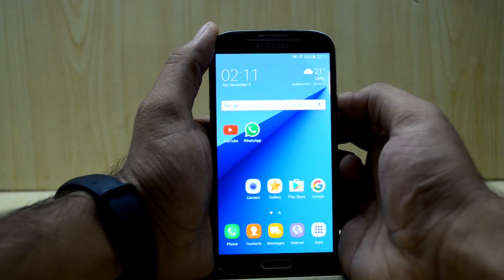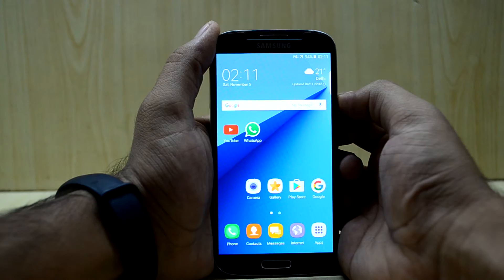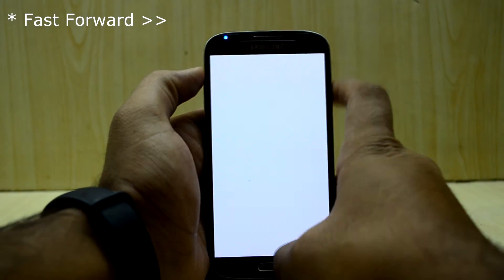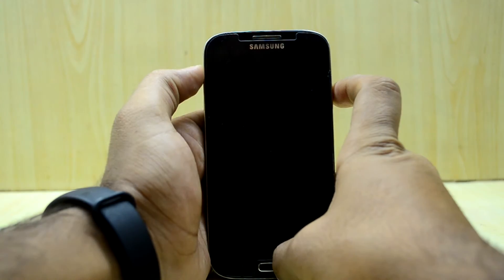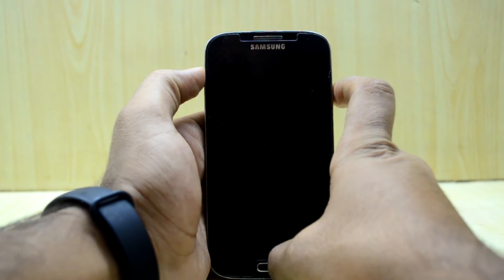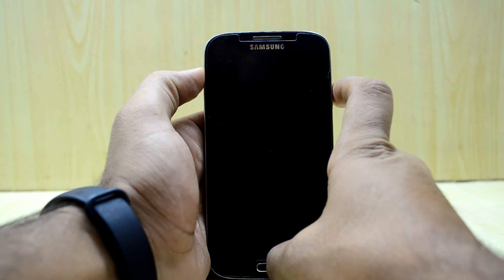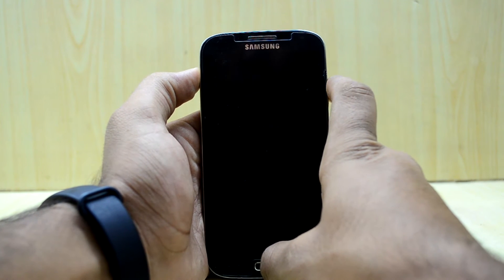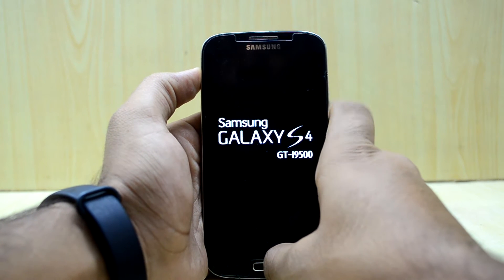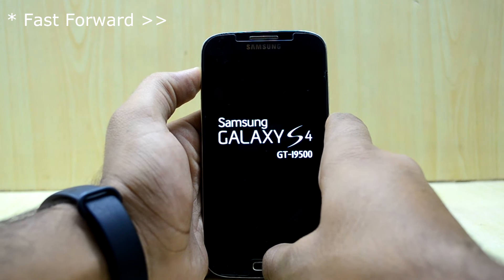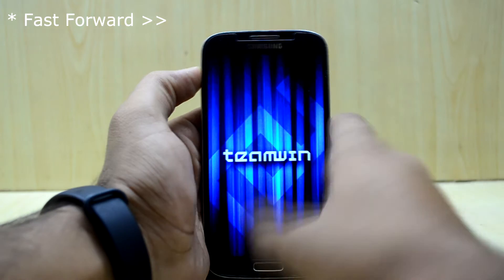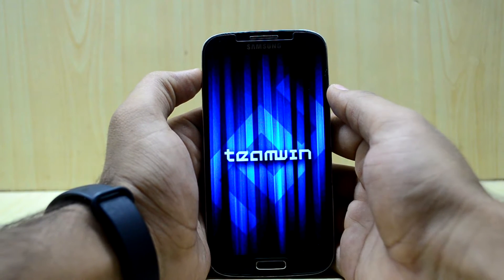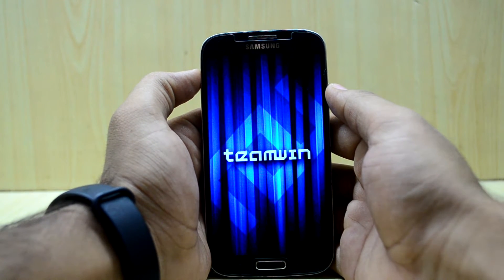So we are just going to turn off our device right now. Now we are going to do the custom recovery, and to do that we are just going to press volume up key, home key, and power key at the same time. Now we are going to let go of the power key, and as you can see the device is booting into the custom recovery right now.